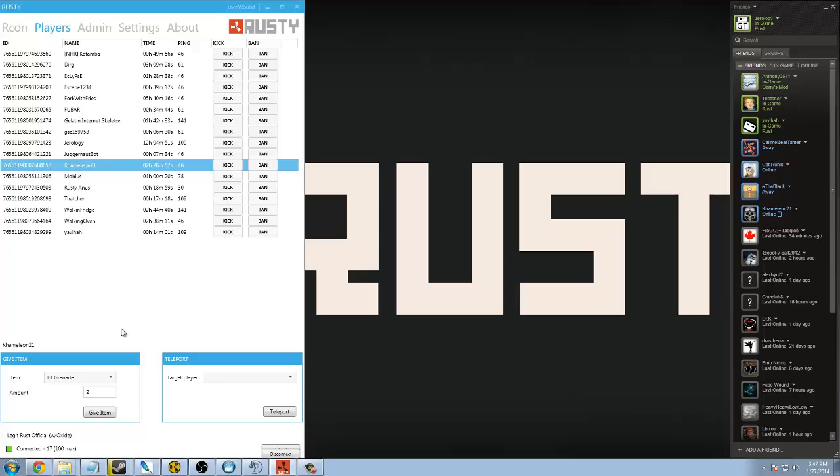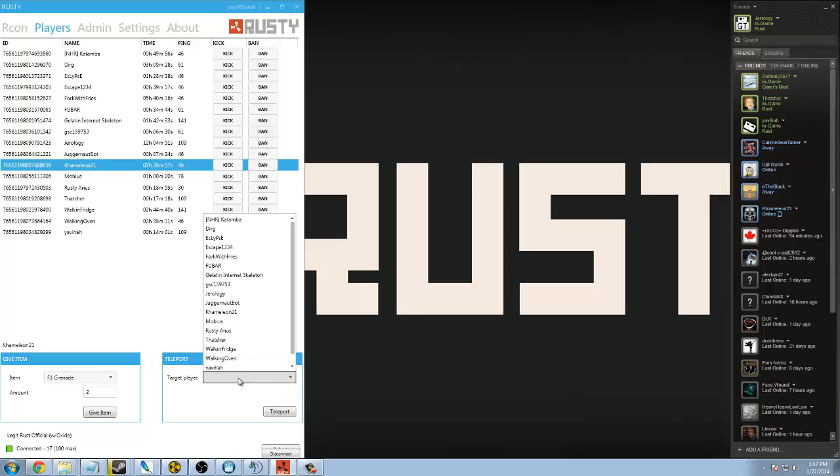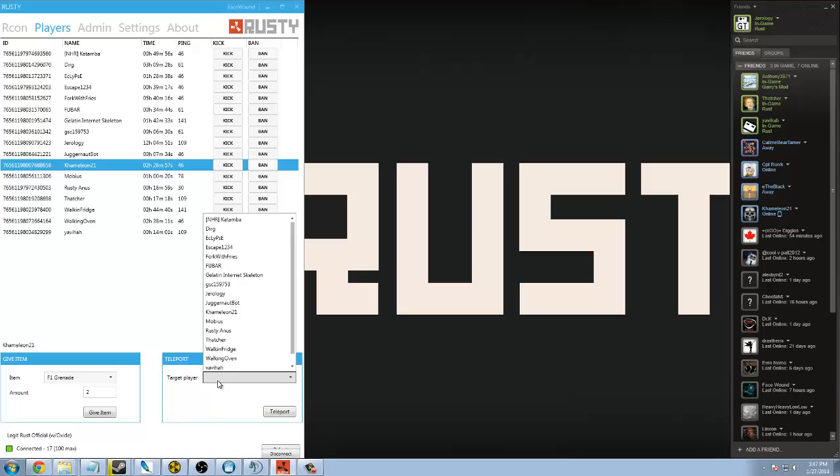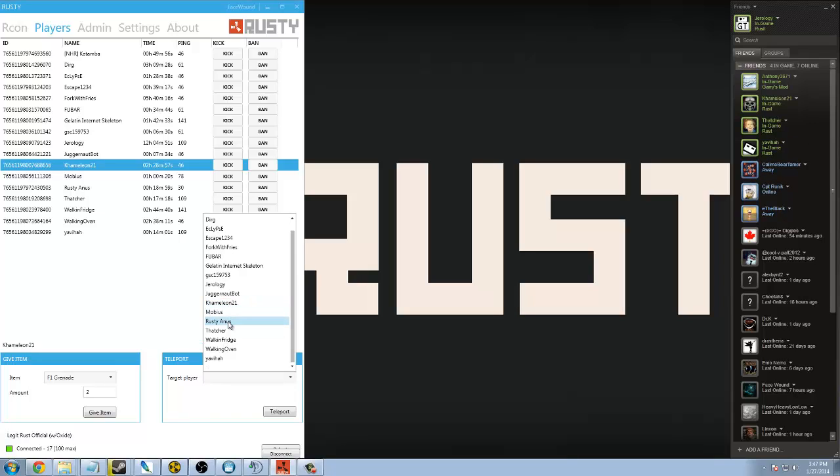On the player's part, my favorite part about this tool is the teleport function. This is amazing. All you have to do is highlight the person that you want to teleport, and in the teleport box, this is the person you're going to teleport that person to. So, if I teleported chameleon to Mobius, that's where they would go. Same thing here.